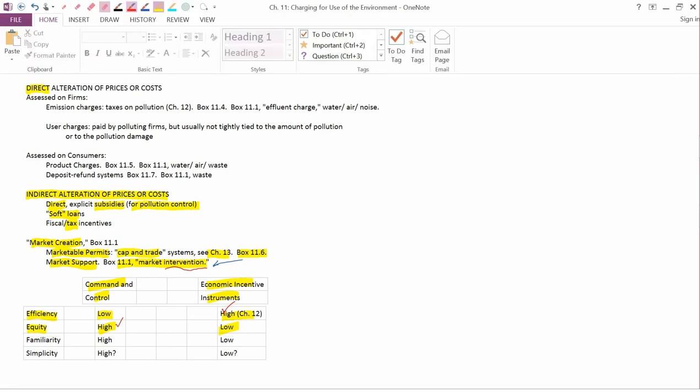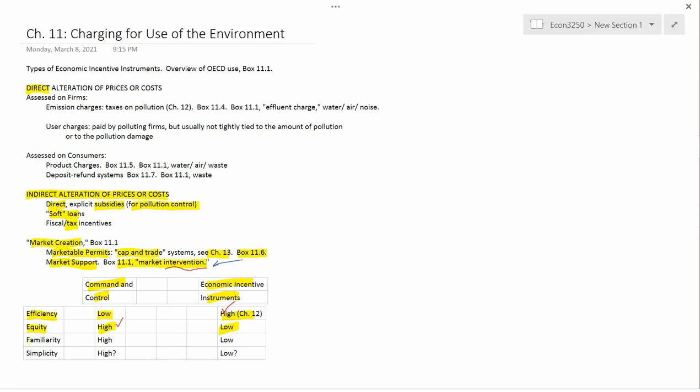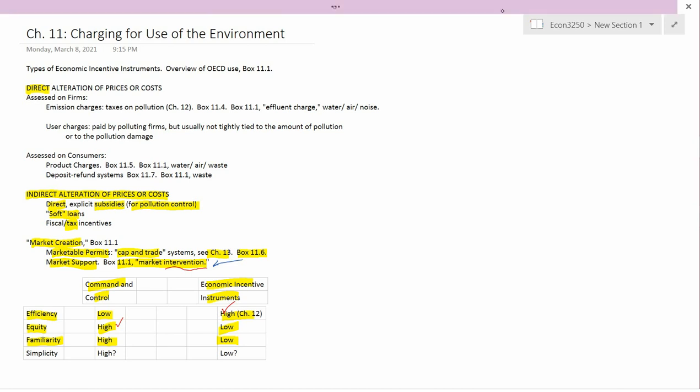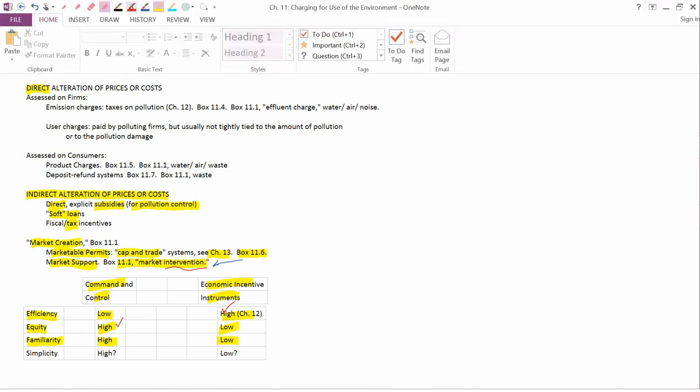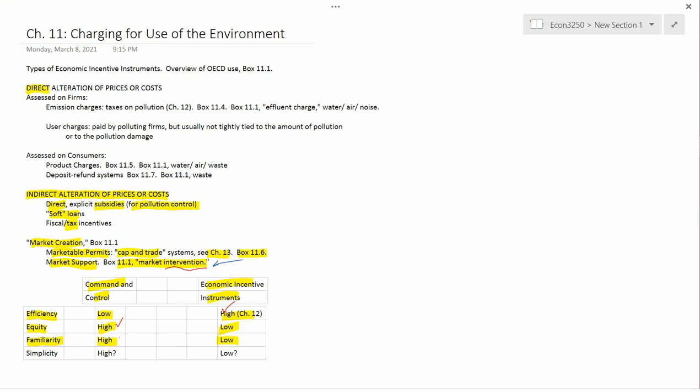The next characteristic or trait I wanted to discuss is familiarity. Command and control is very old and lots of people are familiar with this. Economic incentive instruments are not familiar to people unless they've taken economics classes and almost nobody has taken college economics classes. And so in terms of familiarity, it's command and control that has the advantage.